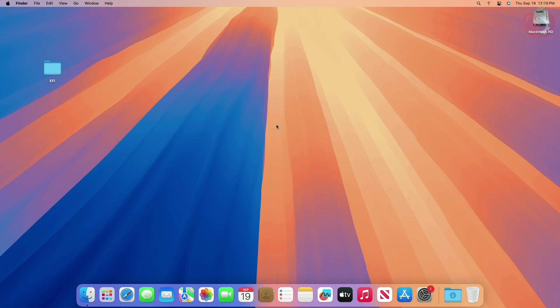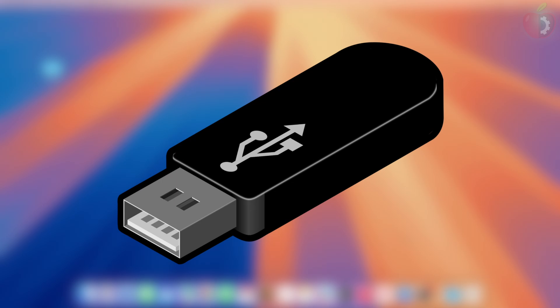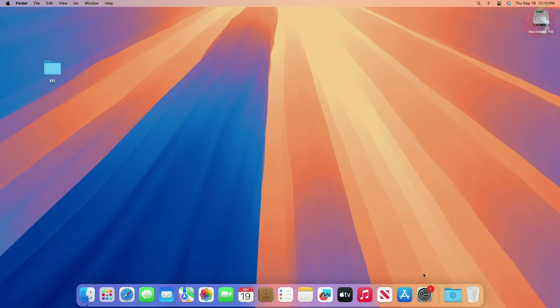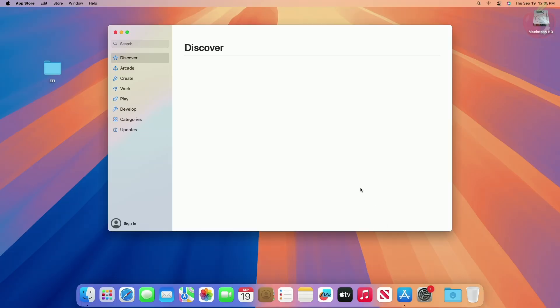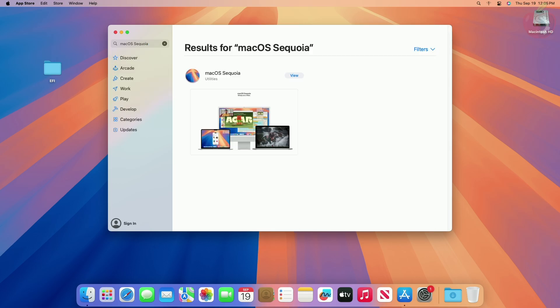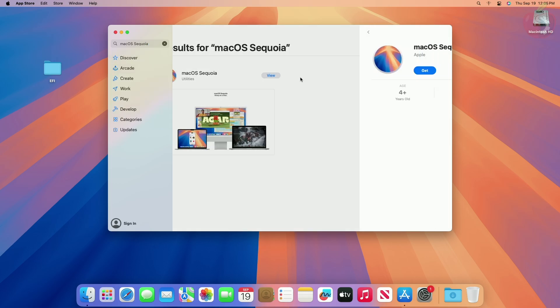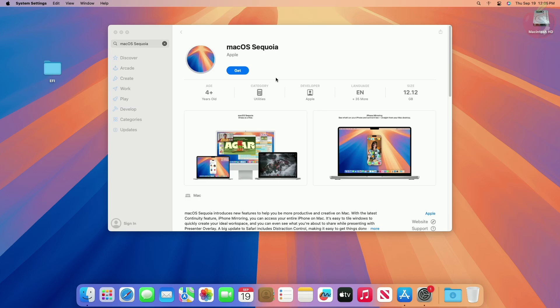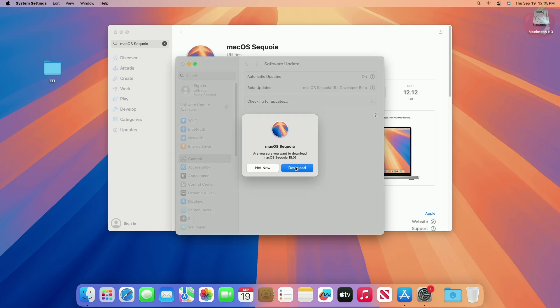For creating the macOS Sequoia bootable USB for Hackintosh, you will require a macOS Sequoia installer and EFI according to your hardware. To create EFI for yourself, follow the guide linked below. Also, one USB with a minimum 32GB capacity is required. To download the installer, open the App Store and search for macOS Sequoia. From the results, click on View, then click on Get. The System Software Update window will pop up — click on Download and the installer will be downloaded in a while.